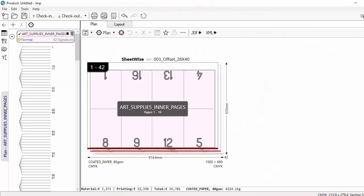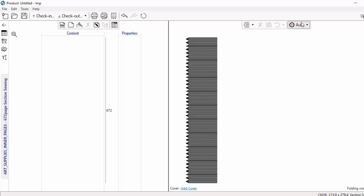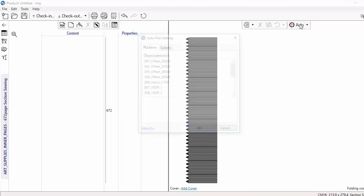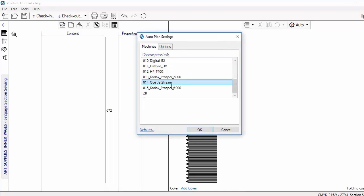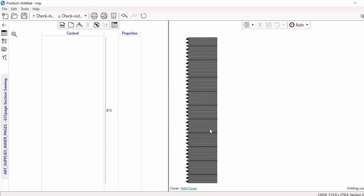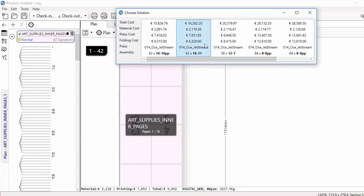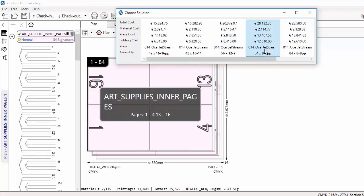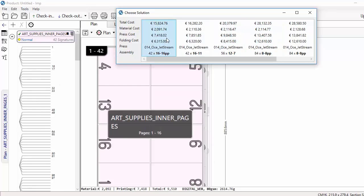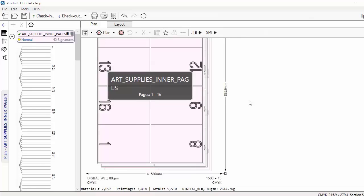To demonstrate the power of the software, this time I will re-plan the job for printing on a continuous feed digital press. Again, the software provides multiple layouts with different web widths and reel cut-offs for me to choose from. Invariably, the first solution suggested by the software is the best solution.